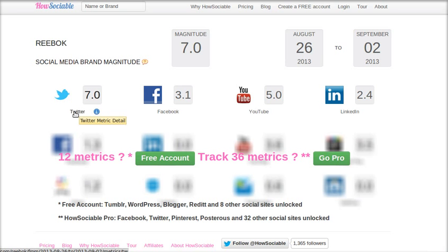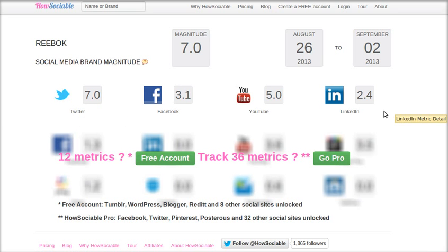This comparison is also reflected across Twitter, Facebook, YouTube, and LinkedIn. So when you come to HowSociable.com and check out the brand magnitude of certain brands, you will get a report from those 4 sites. But if you want to consider more metrics, you have to create a free account.